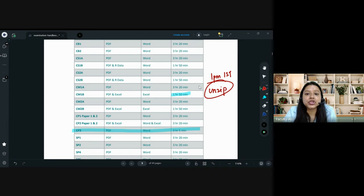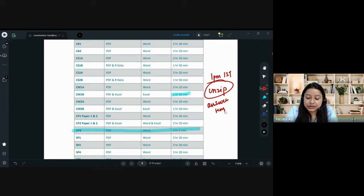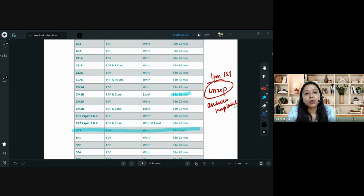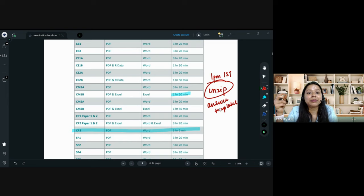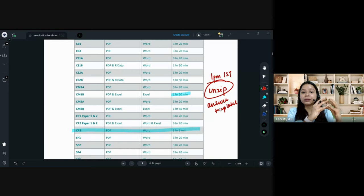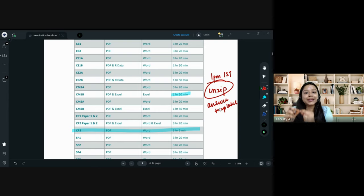One small change they have made this time is that they will be giving you answer templates. Basically, you don't have to create your own Word file. They will give you a Word file — you download the exam paper as a zip folder, unzip it, and in that Word file you start doing all your workings.